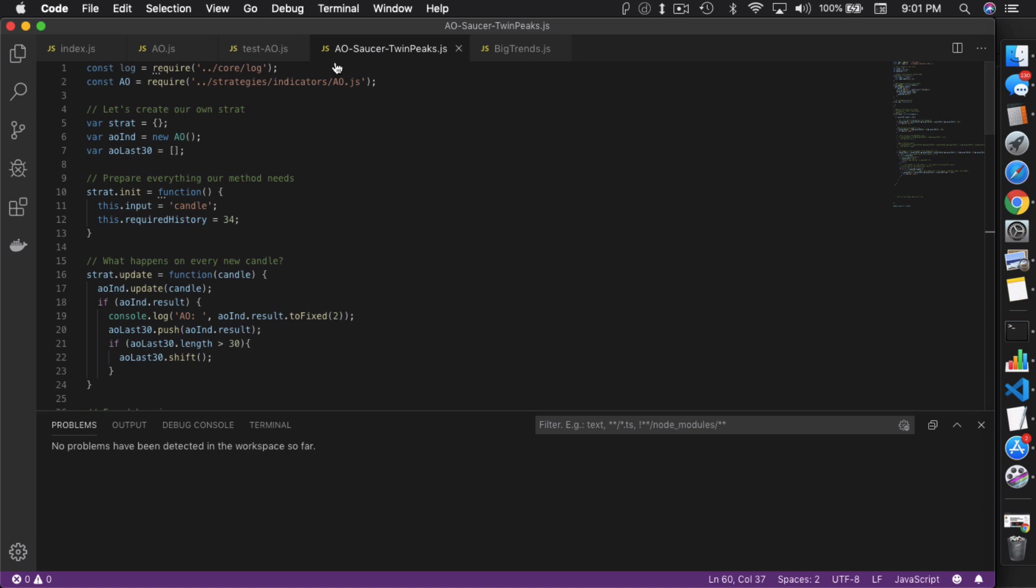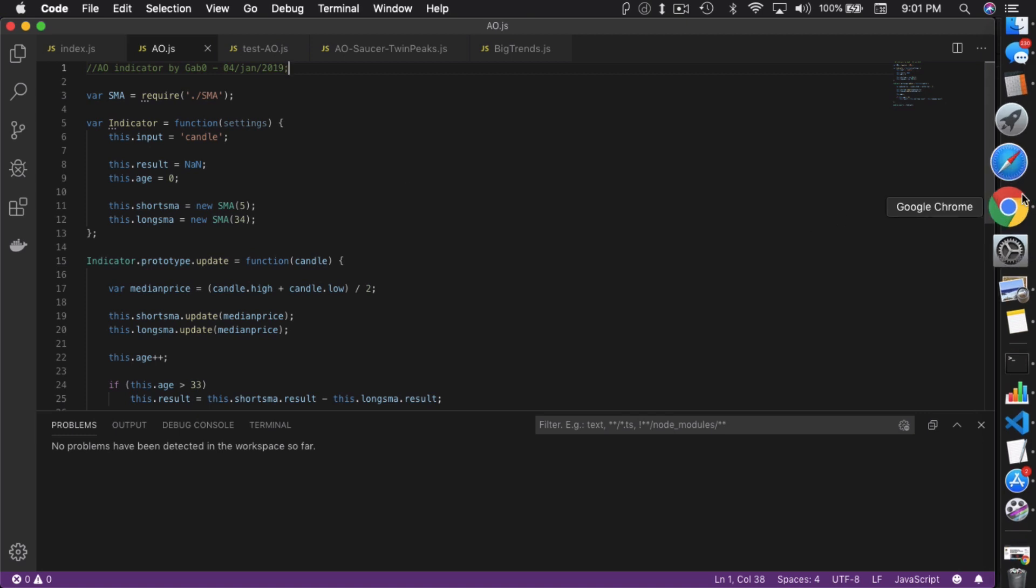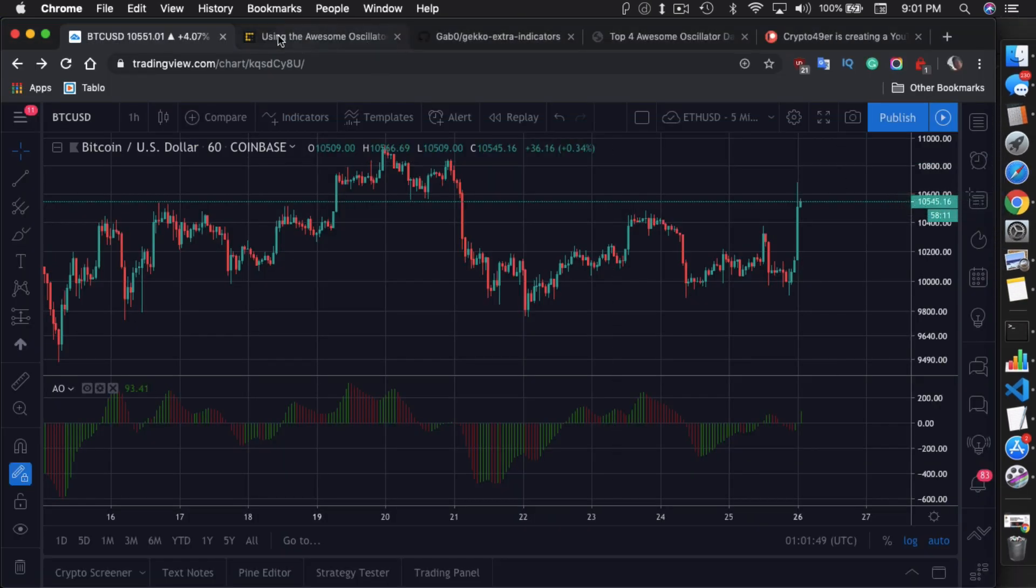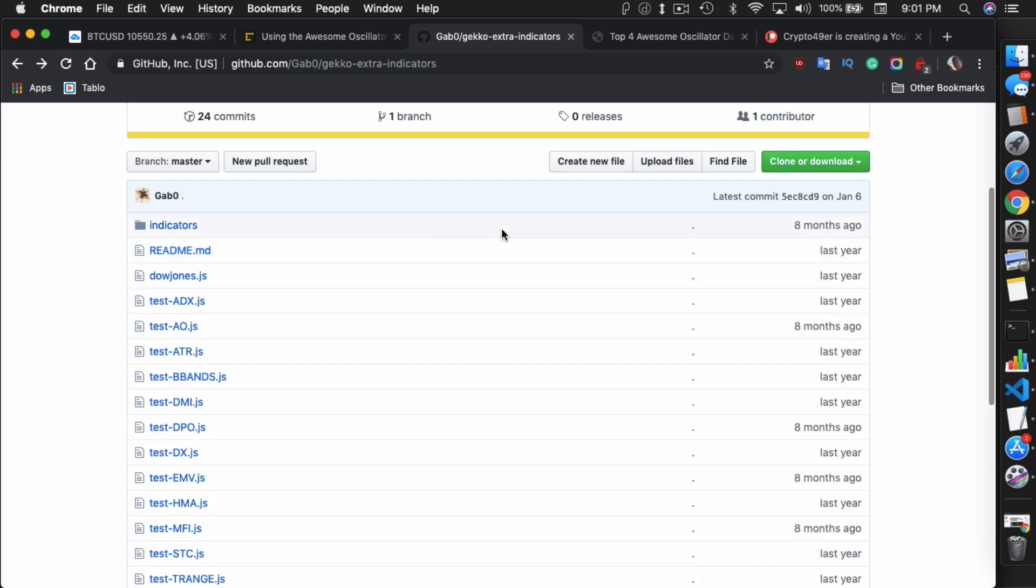So I'm going to show you the AO strategy I created. So I created this strategy called AO Saucer-TwinPeaks. It hints at other strategies that you can use besides the zero line cross. But before I do, I just want to go over the fact that this strategy needs the AO indicator. And the AO indicator is actually not included in Gecko.